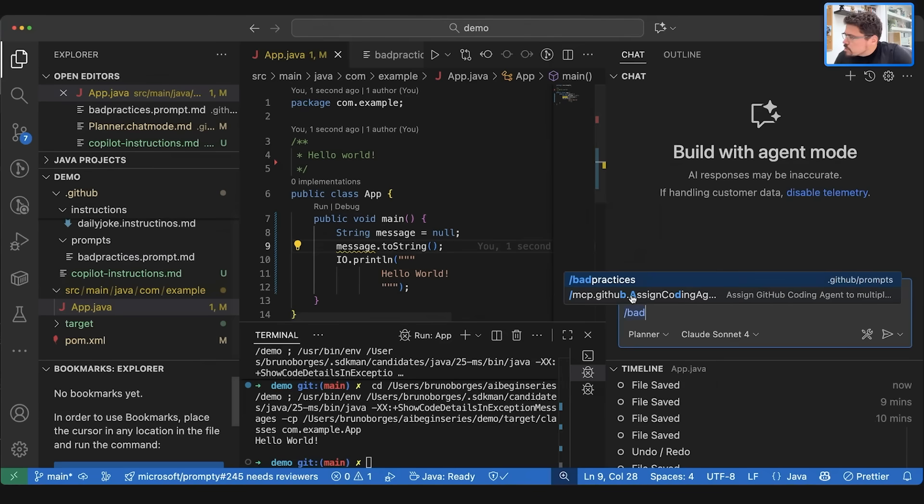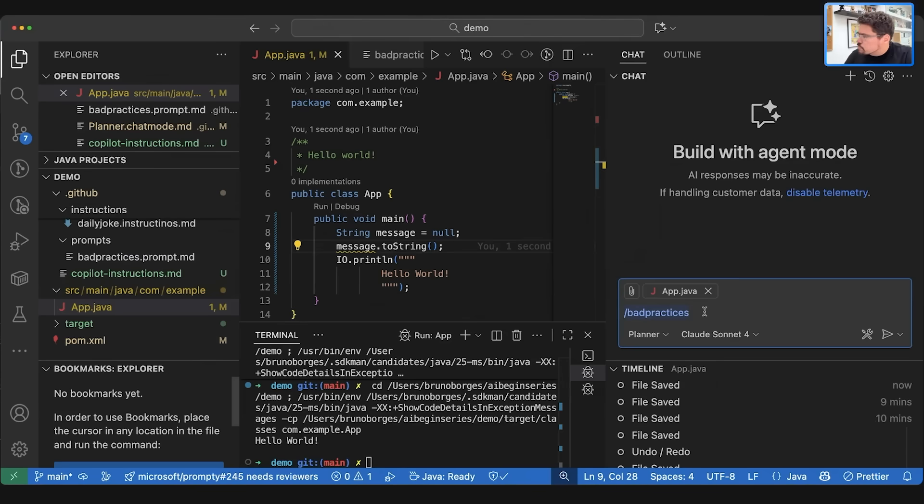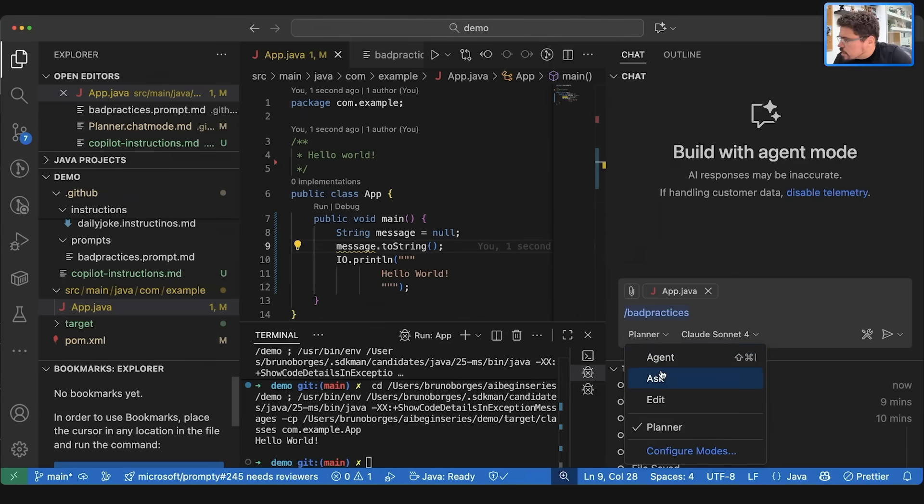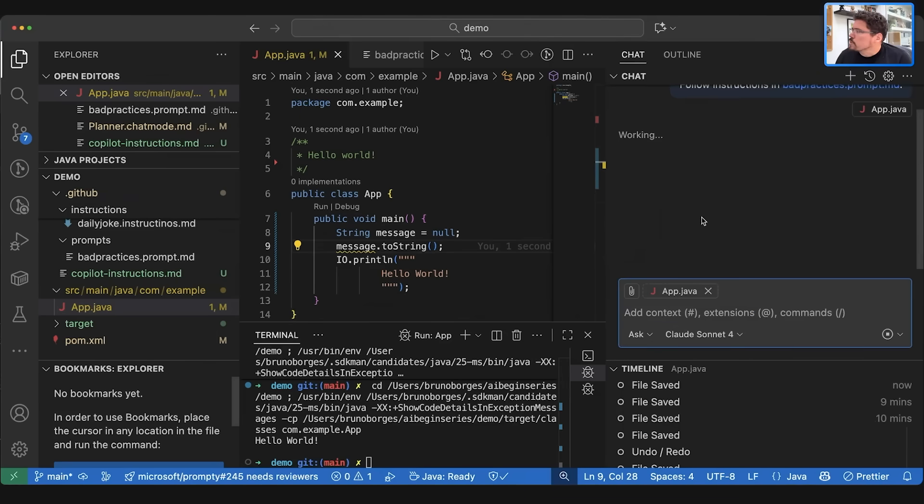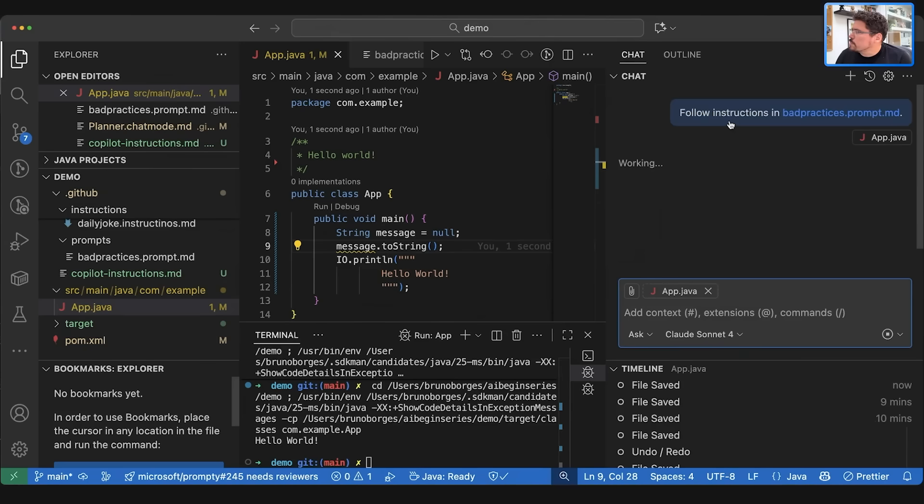So let's call this thing and let's just run this but let's not use the planner, let's use the agent and let's add the app.java. So now it's following instructions in badpractice.prop.md.